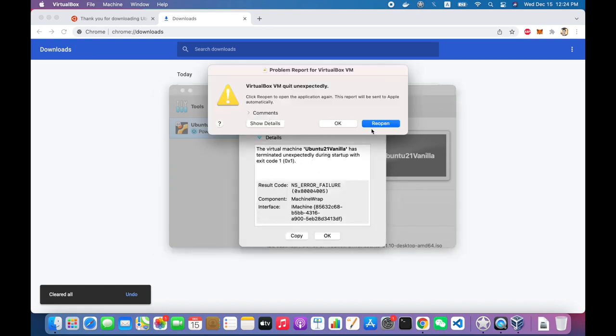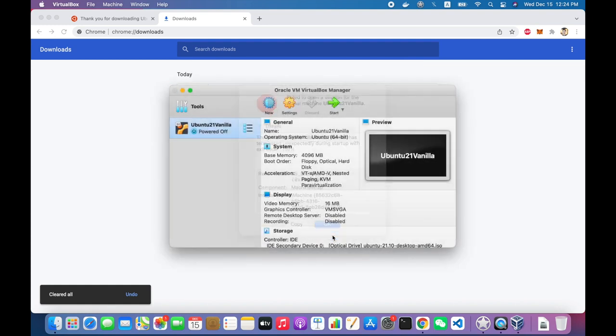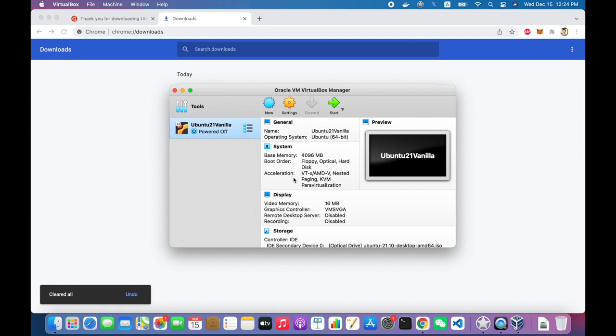You'll get some errors and warnings. VirtualBox will quit unexpectedly, most likely. And then again, you'll need to go into settings and fix that, which we'll go ahead and do right now.